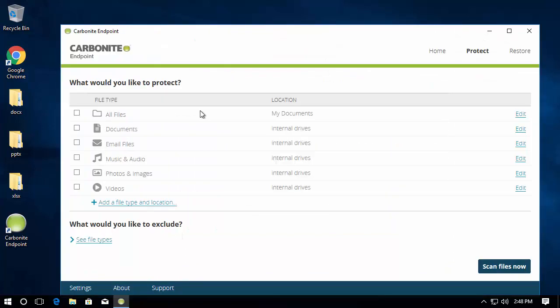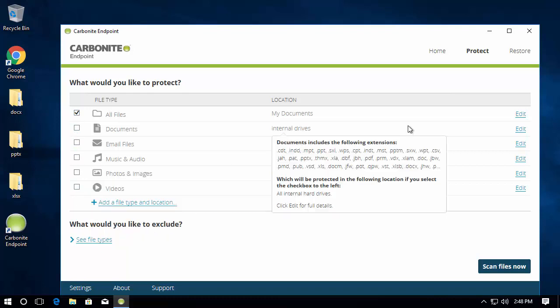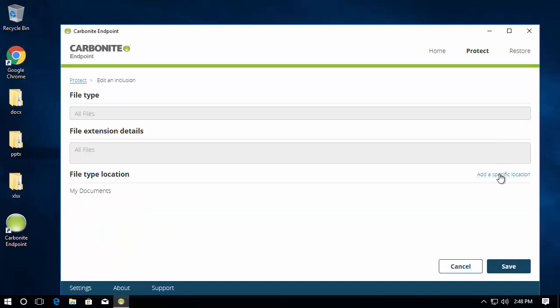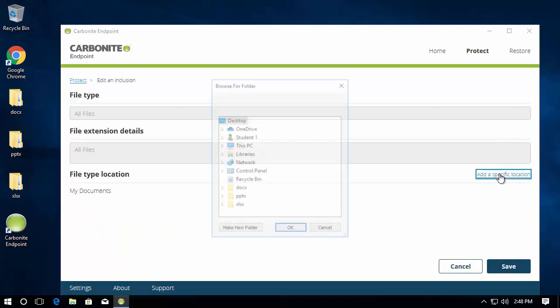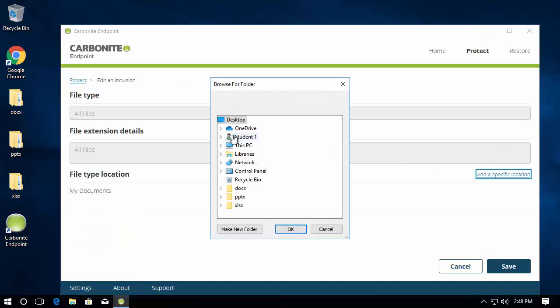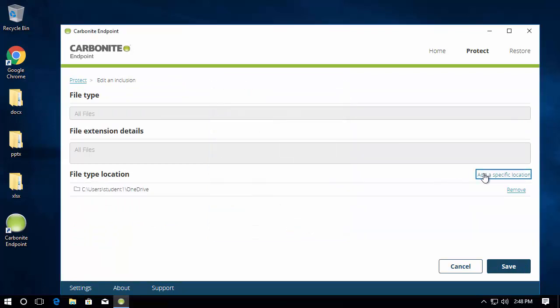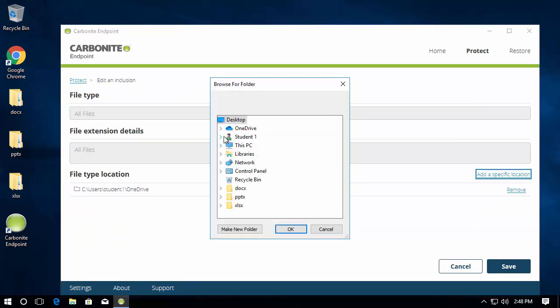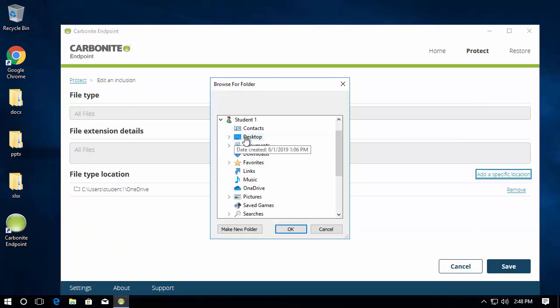Now that our client is installed, we can simply open the application and configure what we want to protect on this device. Keep in mind this file selection can also be controlled by administrators and locked out for end users if desired, which can make it easier for administration to remotely manage thousands of desktops.